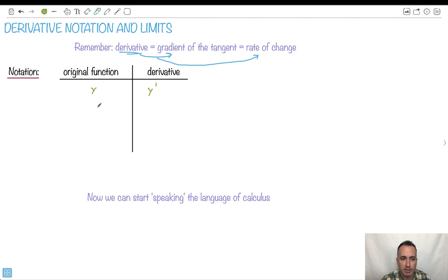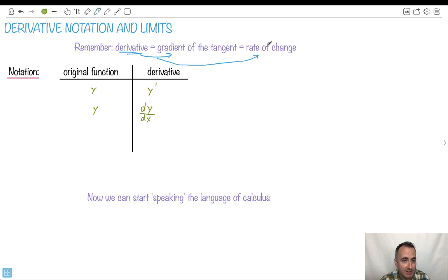If you want to be a little bit more accurate, if we start off with y, we should actually be saying dy dx. This is actually a much better way to do it. The d's don't cancel out — what this really means is a change in y over a change in x, because it's a rate of change. So this is actually the better way to say it, because what this says is how y changes with x.